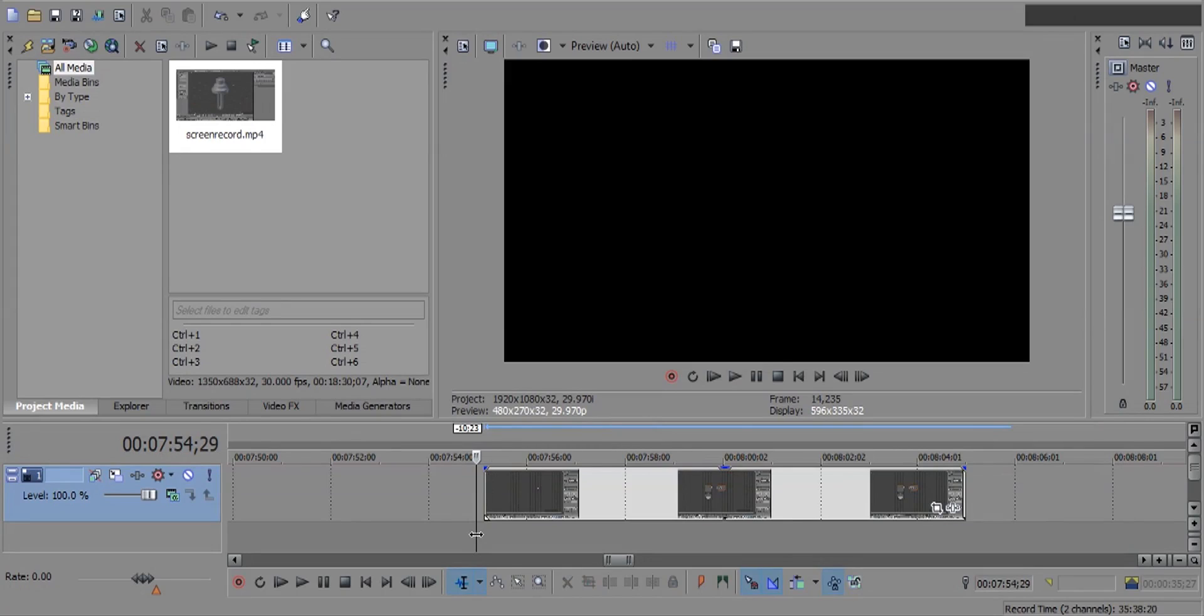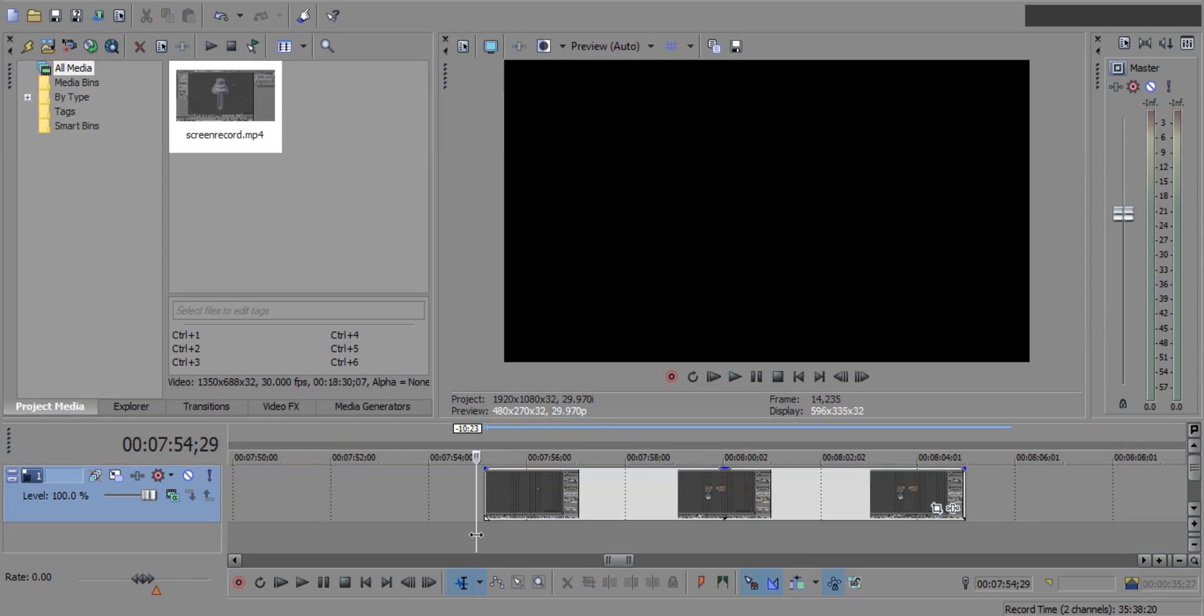First of all, add a clip you want to zoom in and zoom out to the timeline. I have added this Blender screen record video to my timeline.